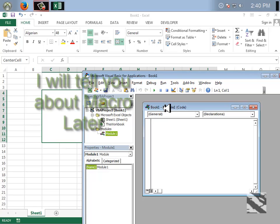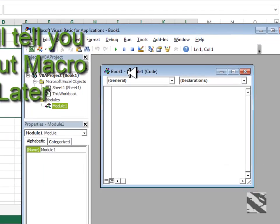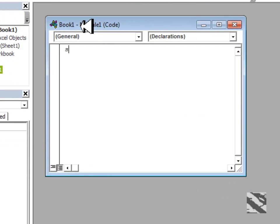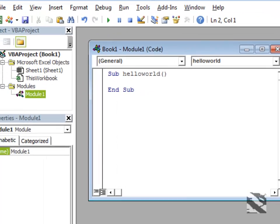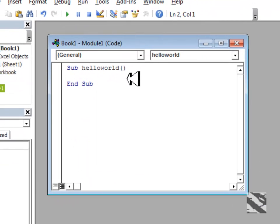I'm going to say Sub helloworld and press Enter. It will put parentheses. I'll just press Enter because I like it this way. After that, I'll keep some space, of course.